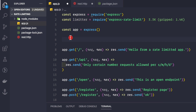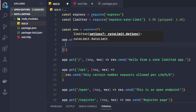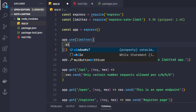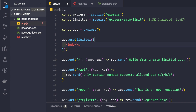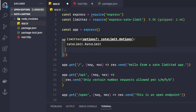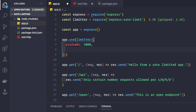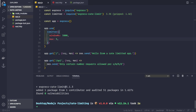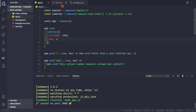If you want to rate limit your entire application — all routes — you can use the limiter as middleware with 'app.use(limiter(...))'. We pass in a configuration object with 'windowMs' set to 5000 milliseconds (5 seconds), and 'max' set to 5, allowing a maximum of five requests per five seconds. Let's save and restart the application with 'npm start'.